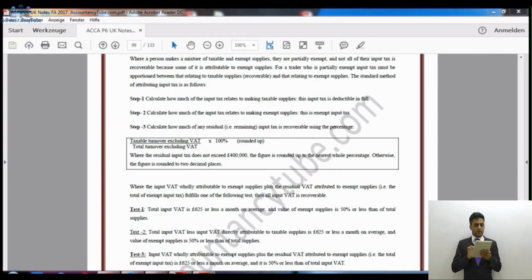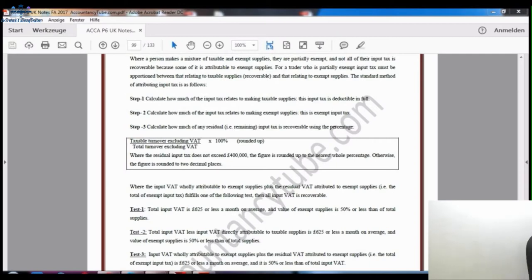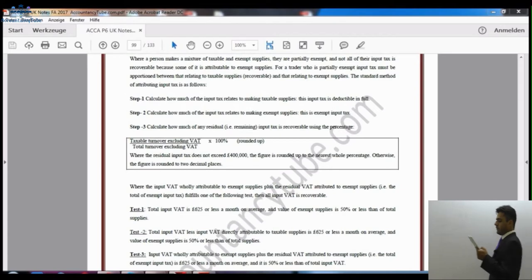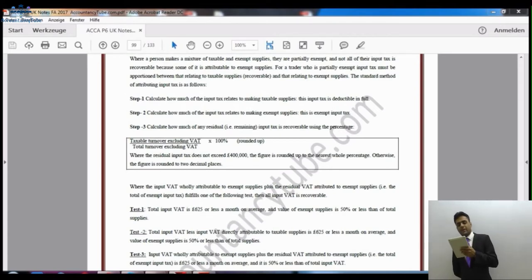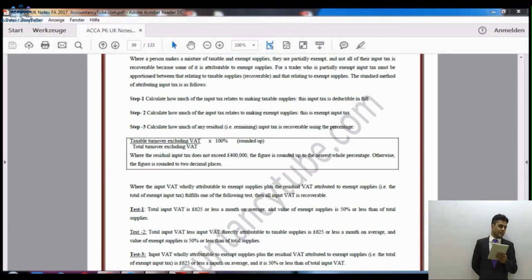We are now on chapter 30, page 97: partial exemption and input VAT. Let me share the screen with you. As you can see, the notes say that if a person makes a mixture of taxable supplies and exempt supplies, not all of their input tax will be claimable.